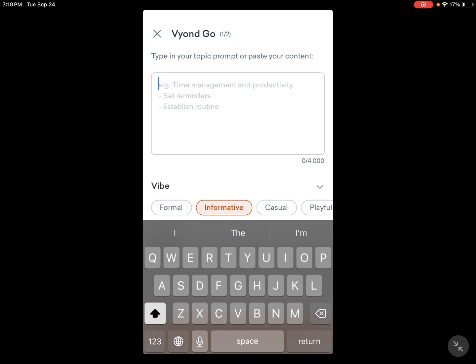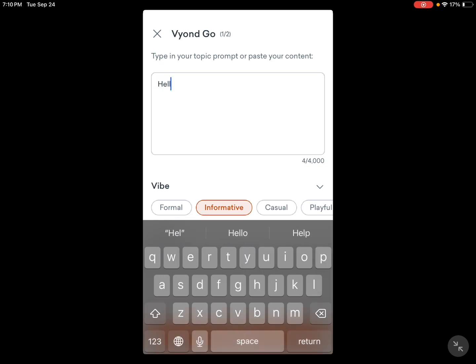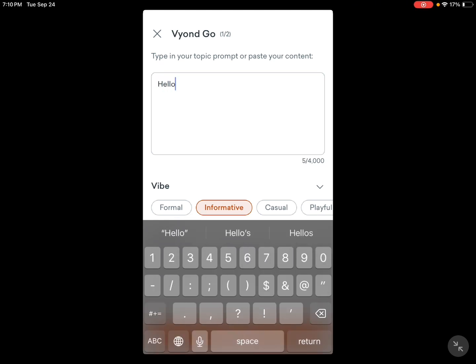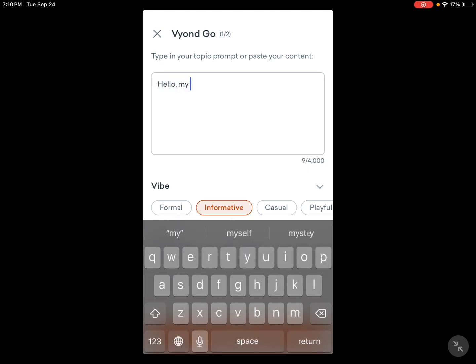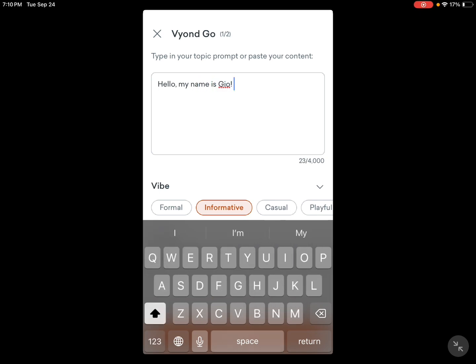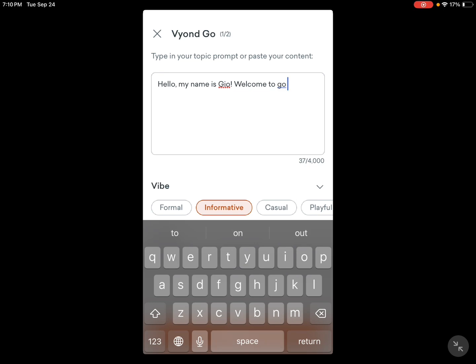Let's type in something. My name is Gio, welcome to the Vyond world.